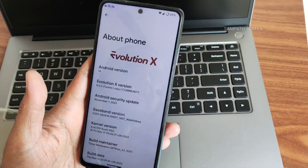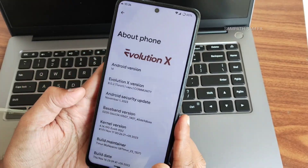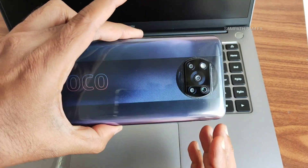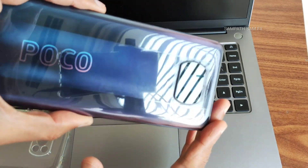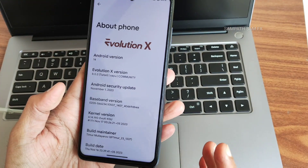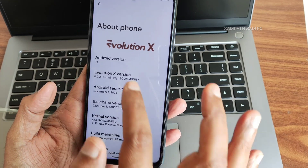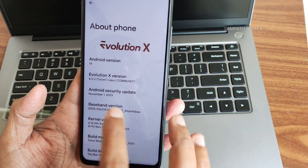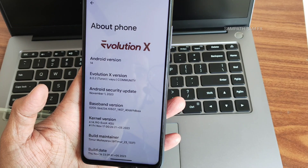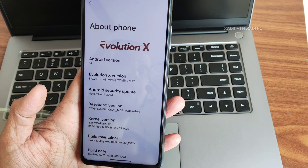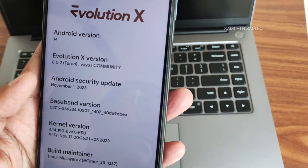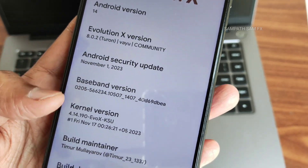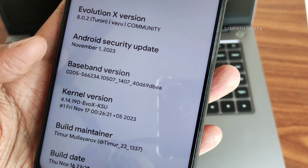Hey, hi, hello! Welcome back. This is Sampath, you're watching the Sampath Samfx YouTube channel. This is a POCO X3 Pro custom ROM review. The Android version is 14, and the Evolution X version is 8.0.2. The security patch is the latest November 1, 2023.